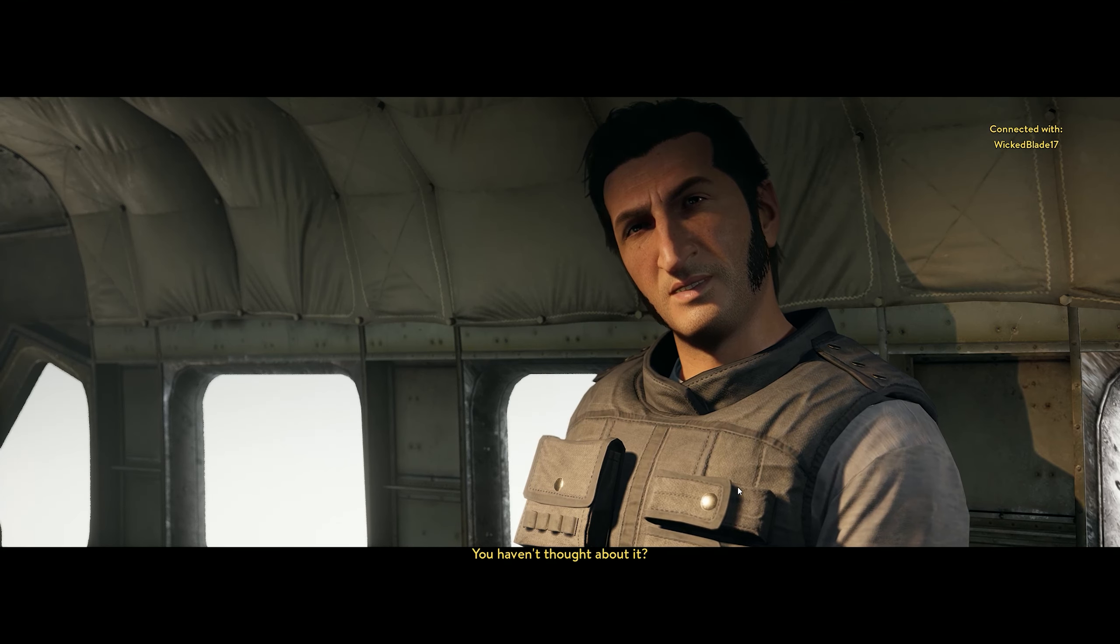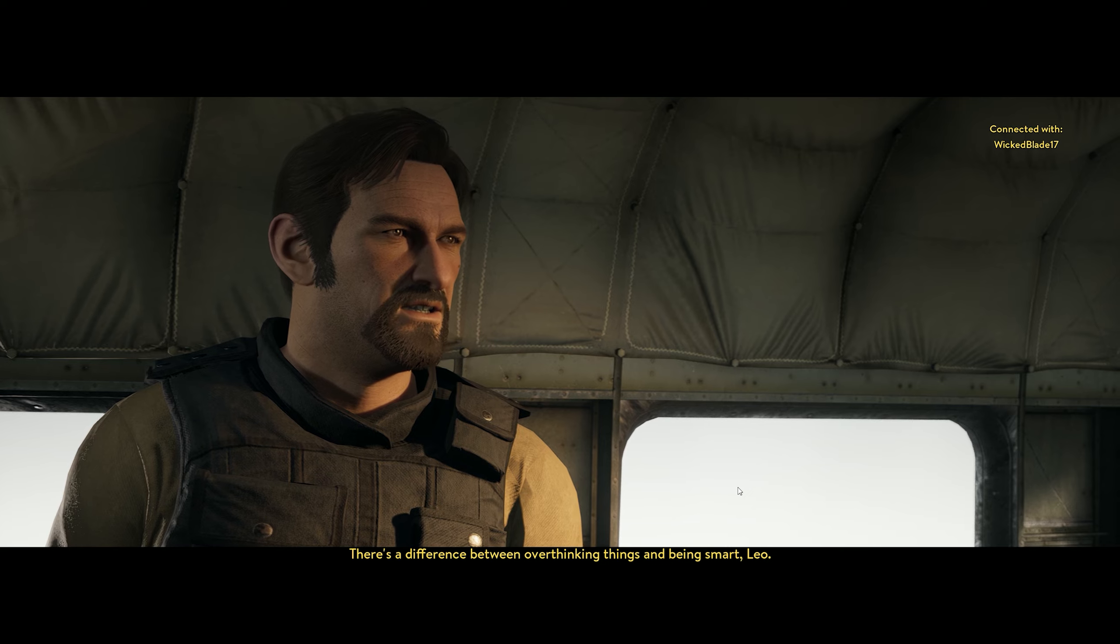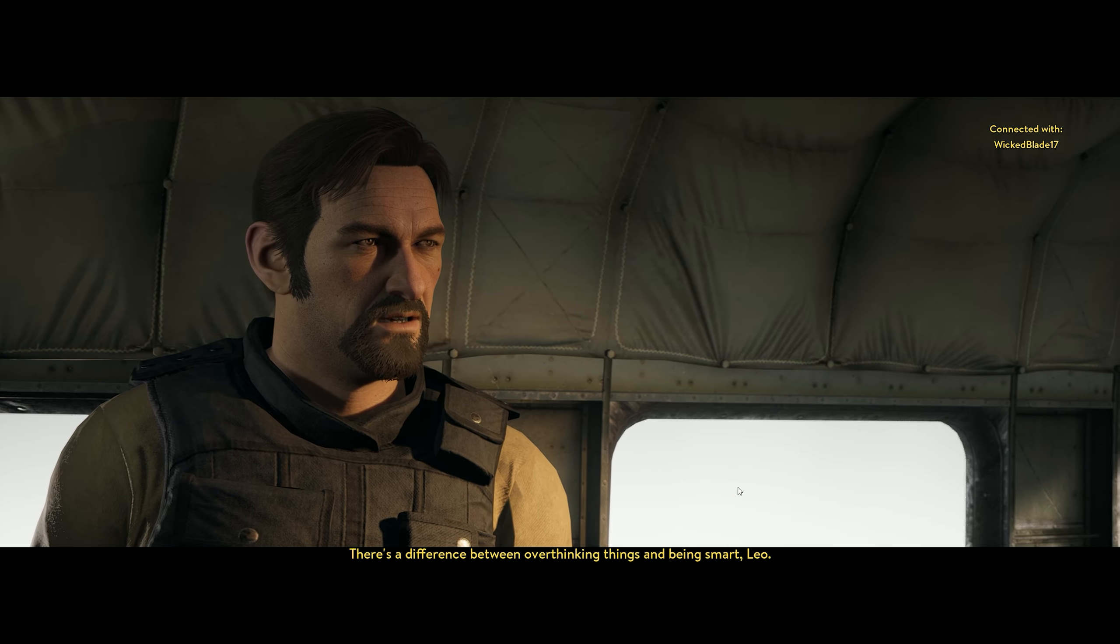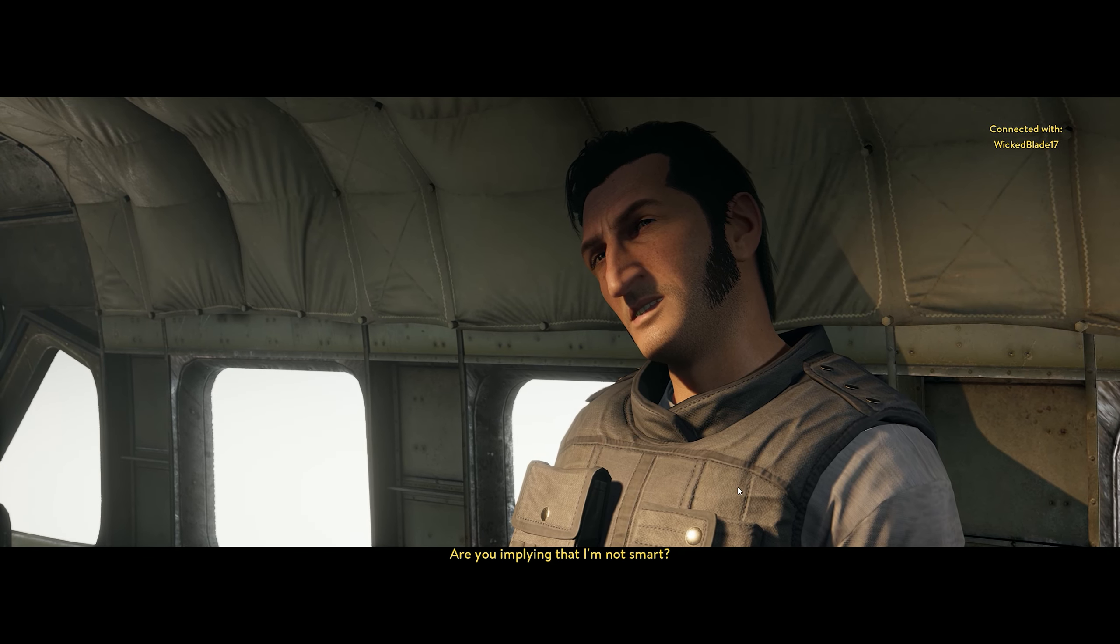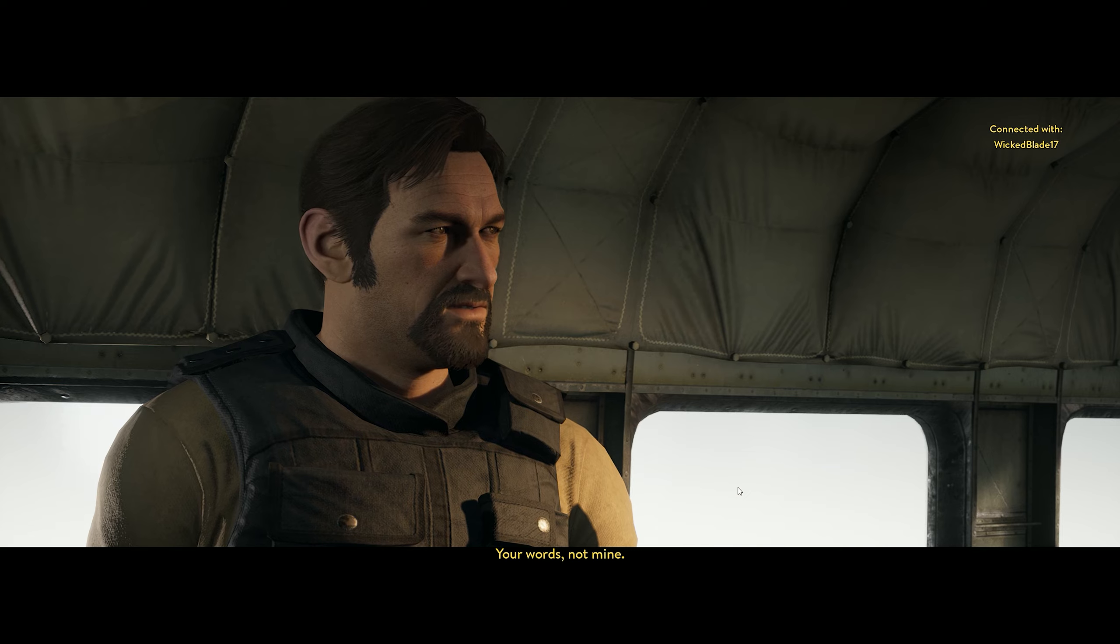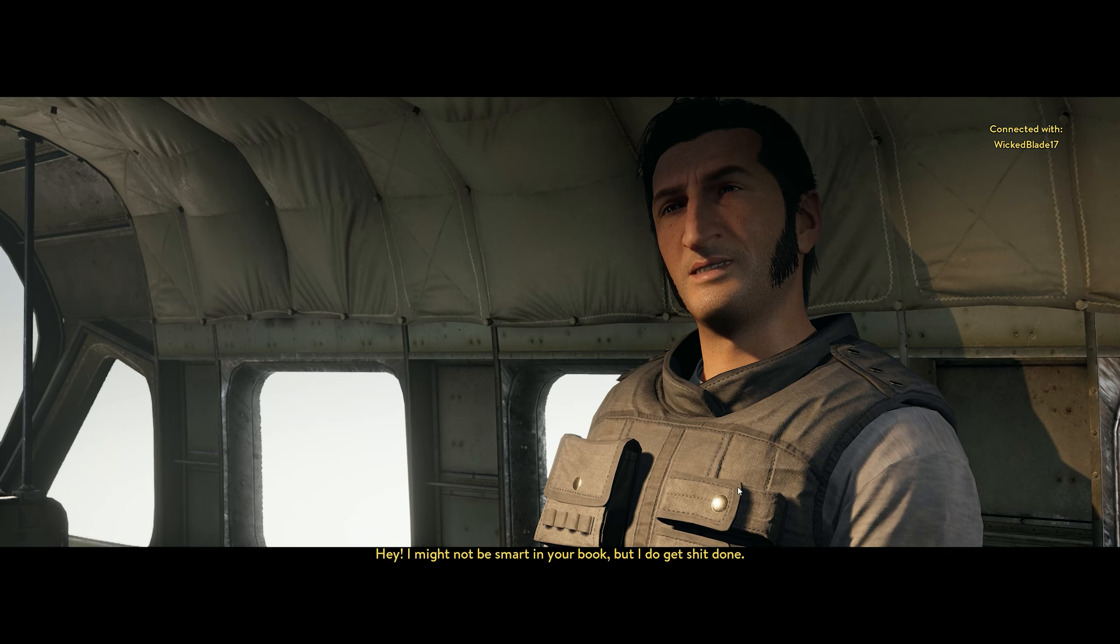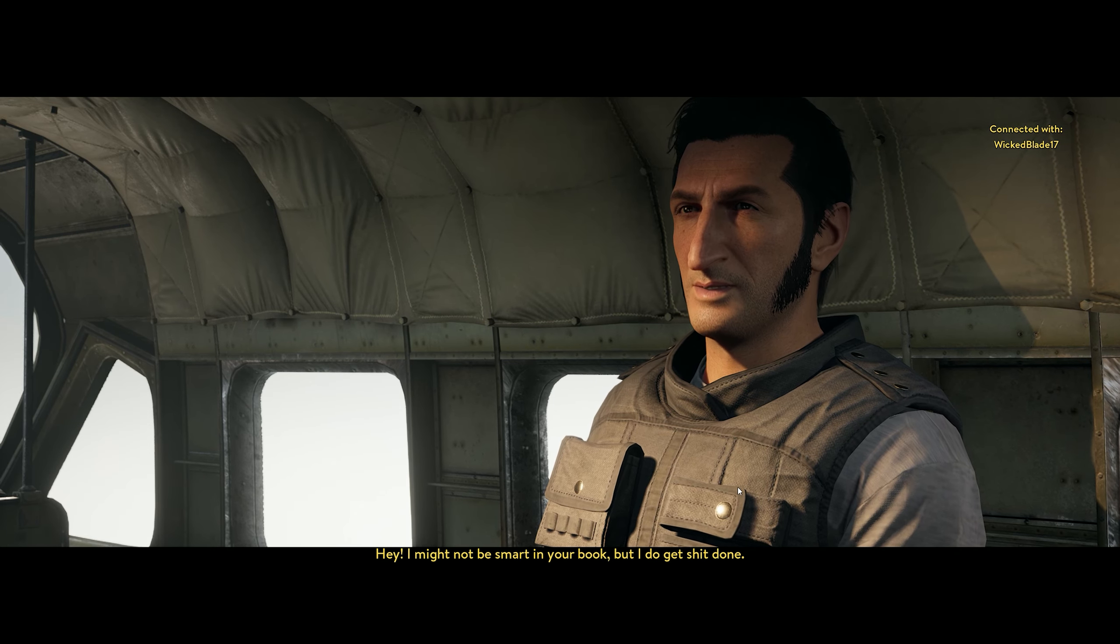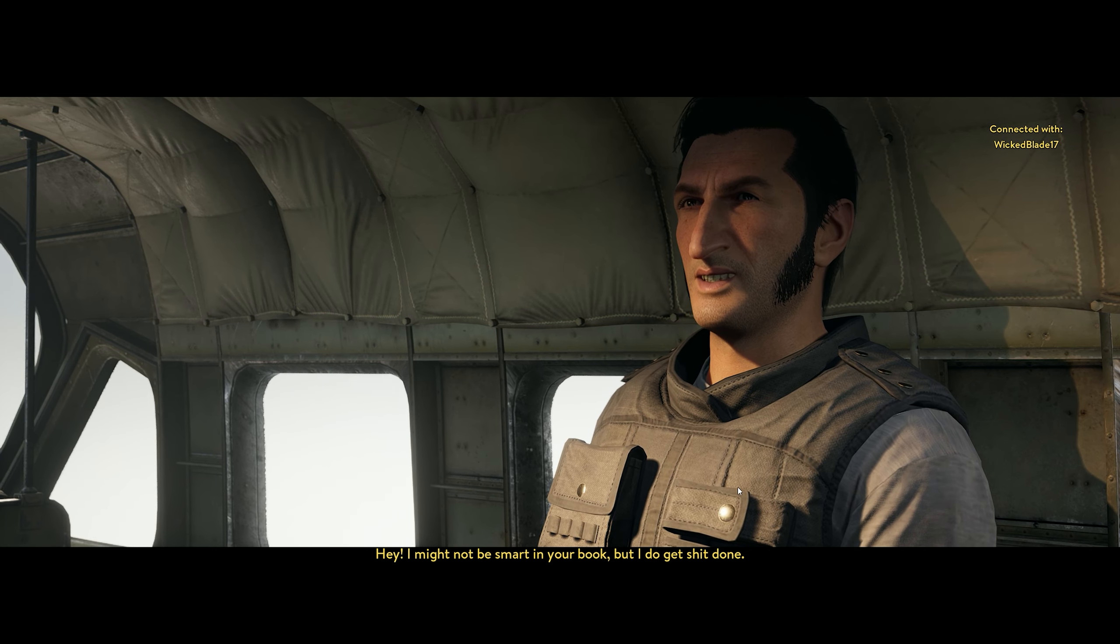You haven't thought about it? That must be a first for you, Mr. Overthinker. There's a difference between overthinking things and being smart, Leo. Are you implying that I'm not smart? Your words, not mine. I might not be smart in your book, but I do get shit done.